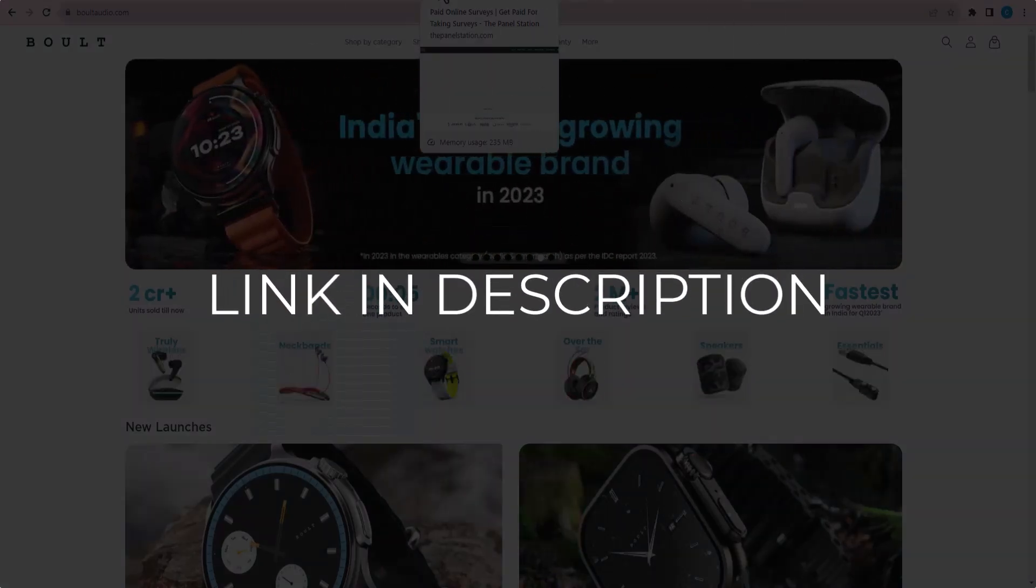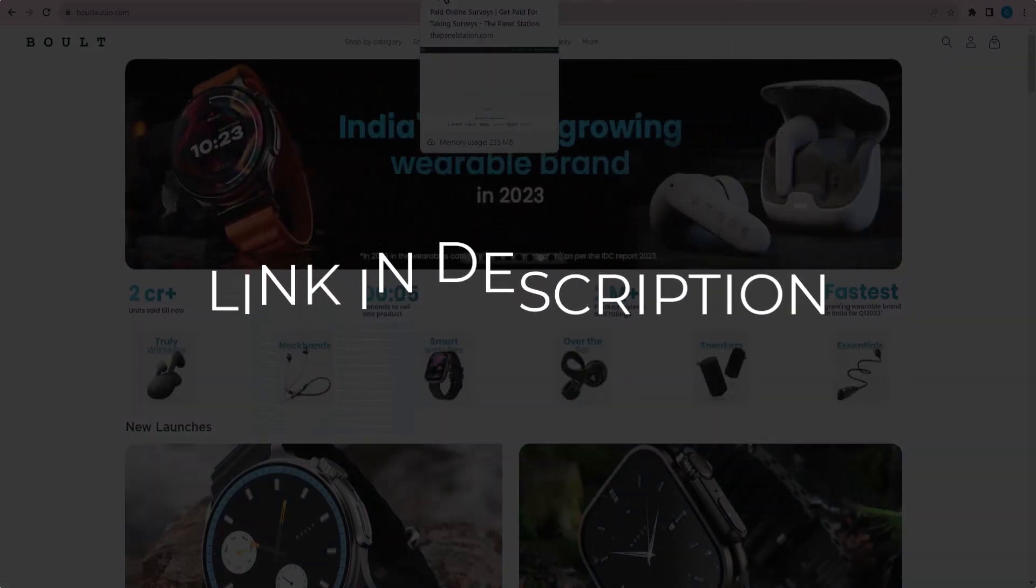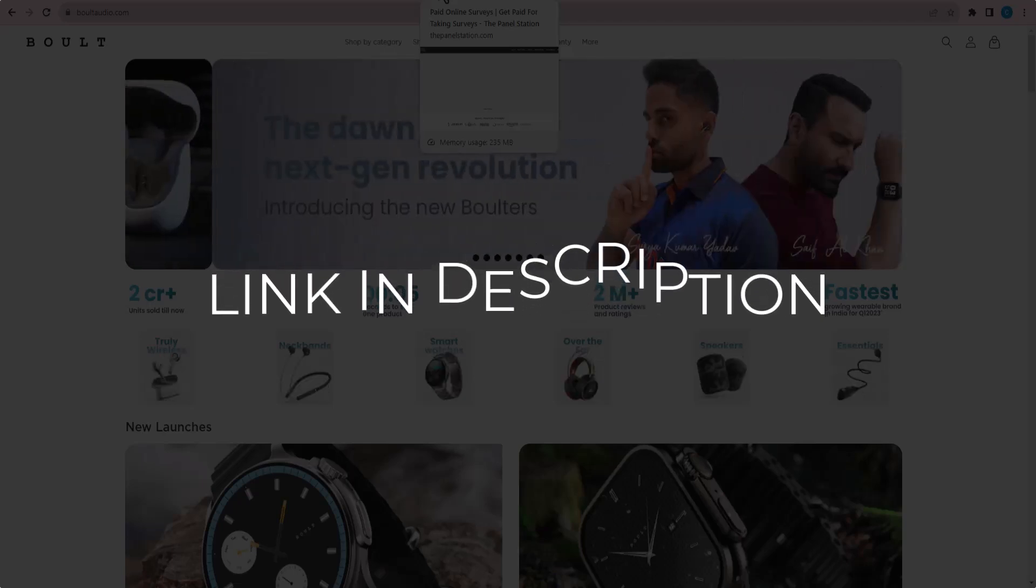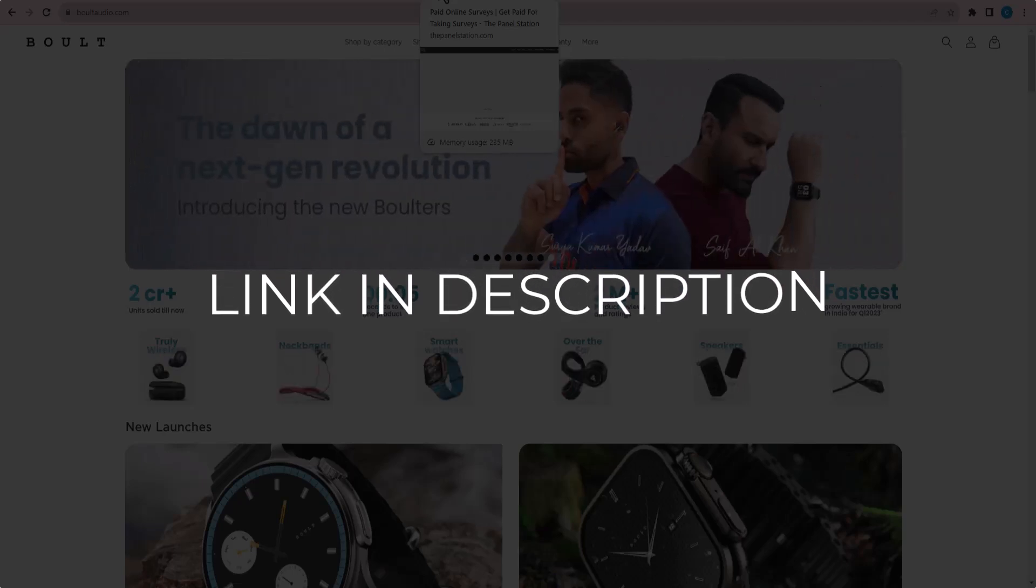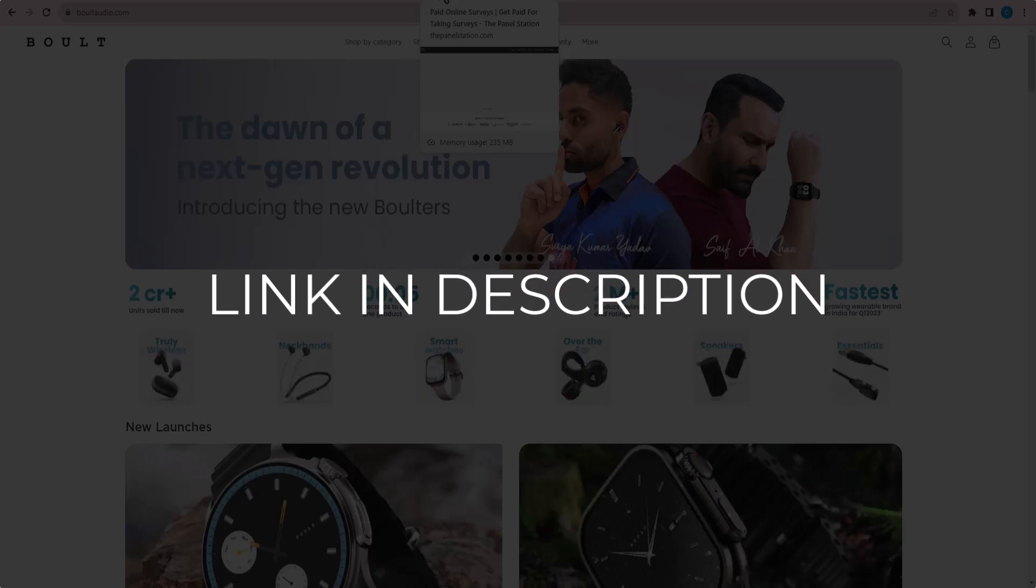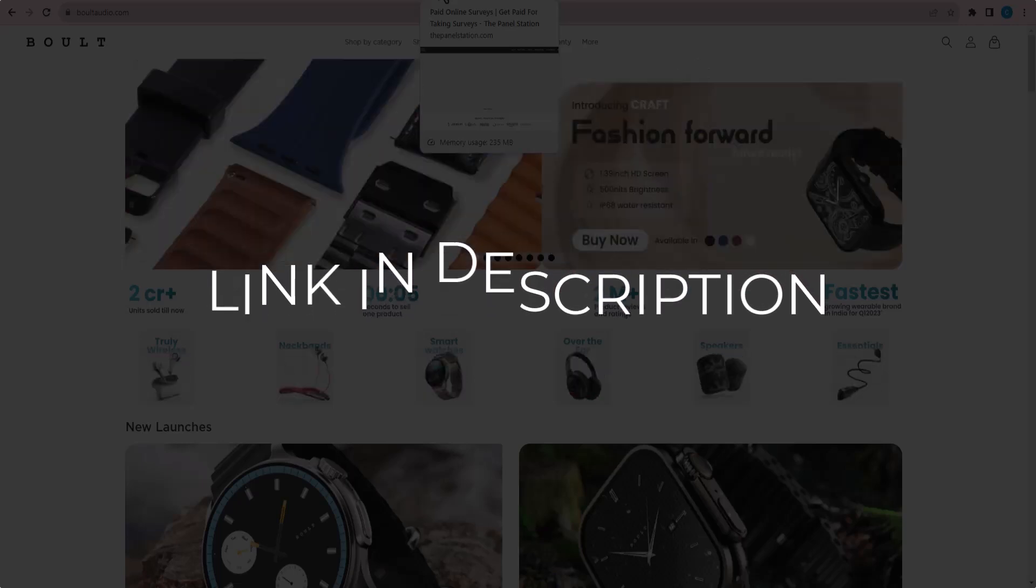We update these coupons and discount codes every time we get a new one from Boult Audio.com. So if you cannot find what you are looking for, you can check back after a few days.